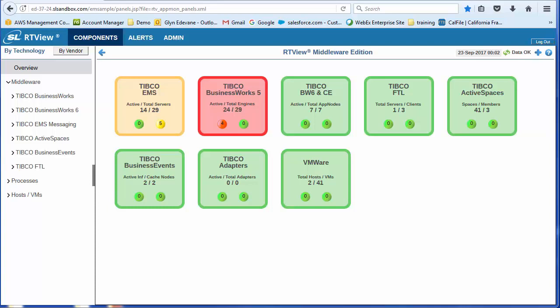You'll see RTView is now packaged as two different editions. The middleware edition, which is simpler and more focused. It's intended primarily for operation teams.